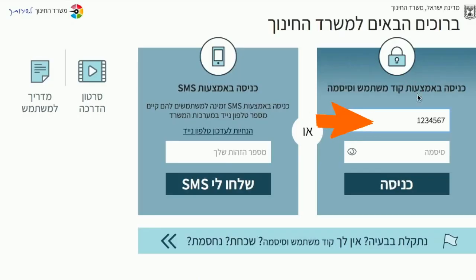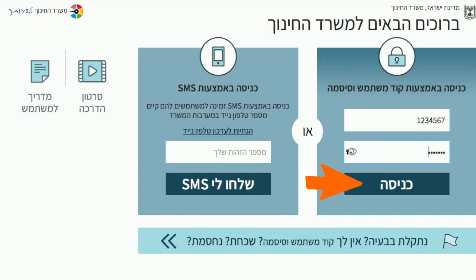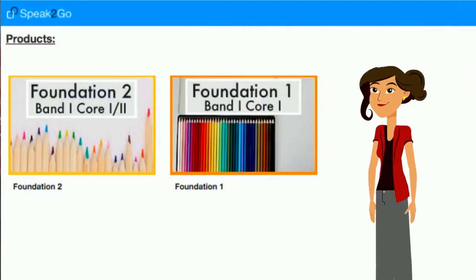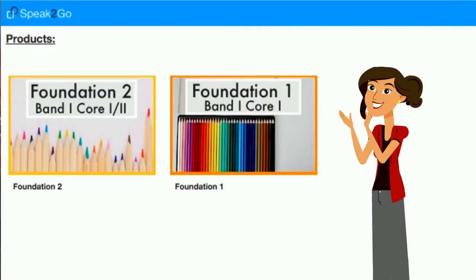Students enter their code MISHTAMESH and their CISMA, and when they click KNISA they're taken directly to the Speak2Go lessons that you want them to practice with.